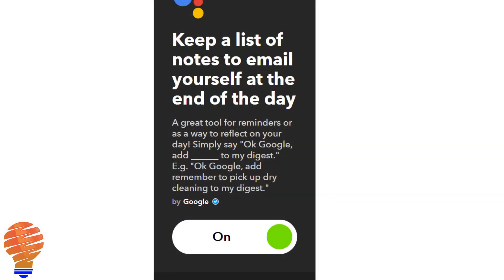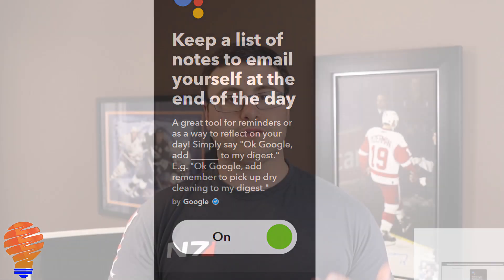Lots of people use this sort of functionality for reminders. What you can do is log over the day a set of different reminders or a list of whatever you want, and then at the end of the day, If This Then That will actually email that list out to you. So it's a great way of tracking items throughout the day.